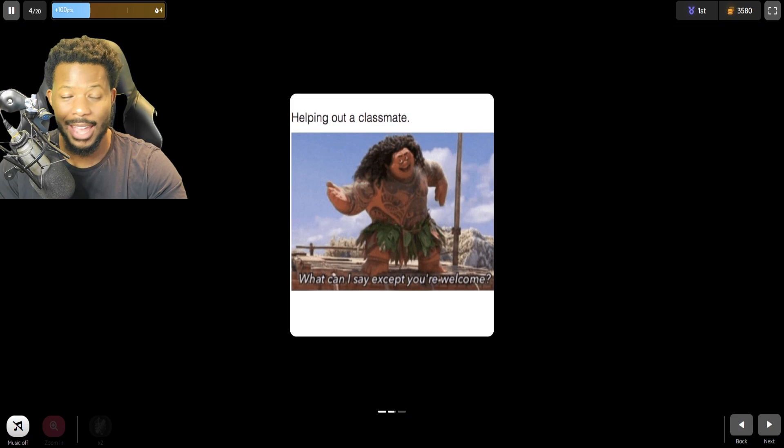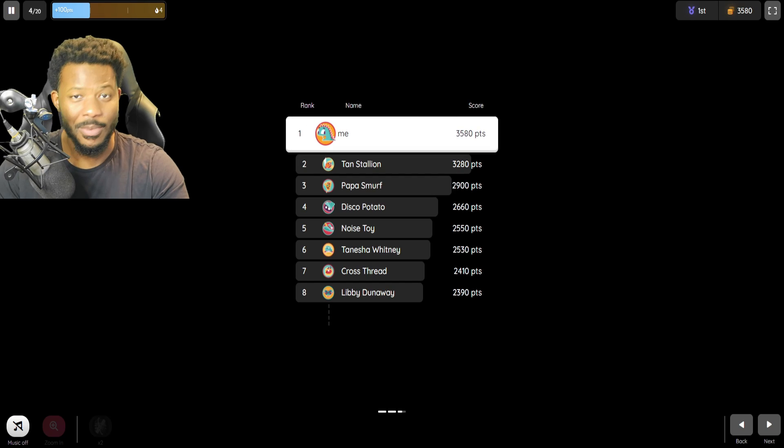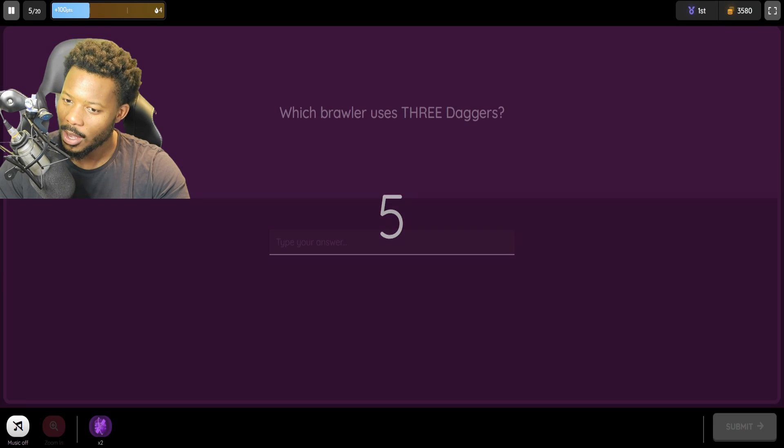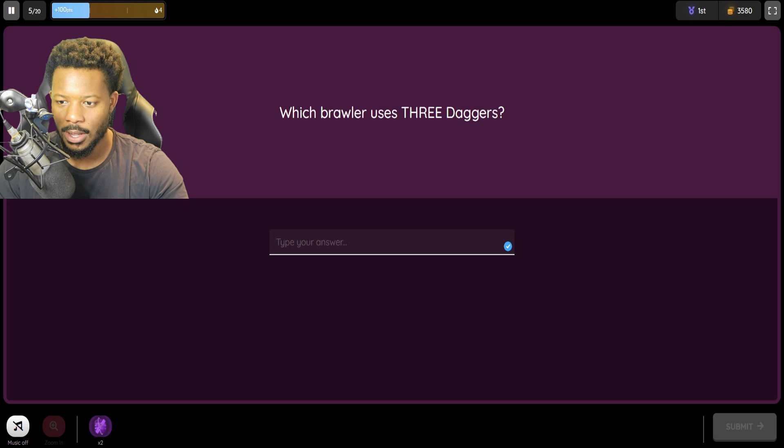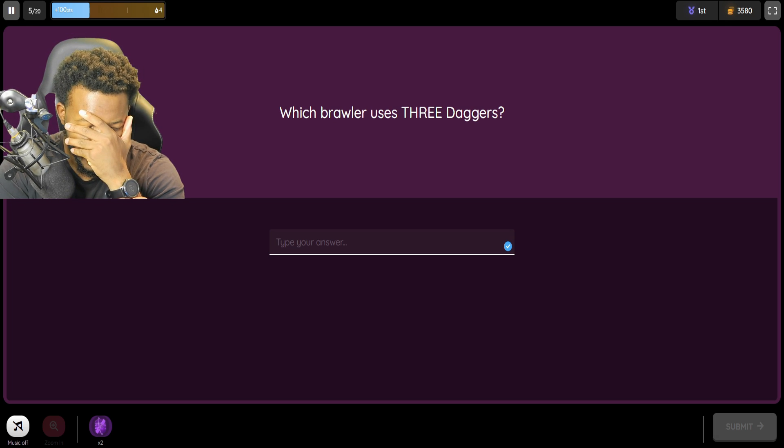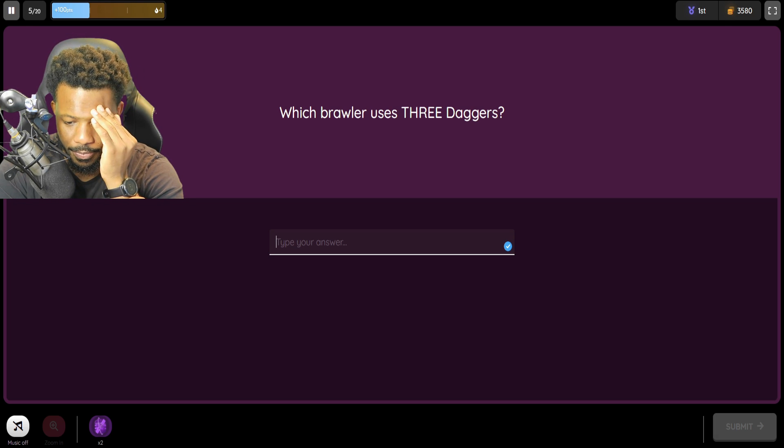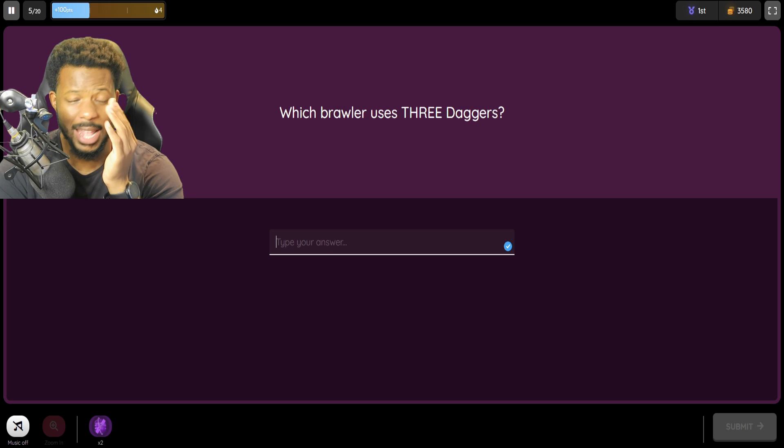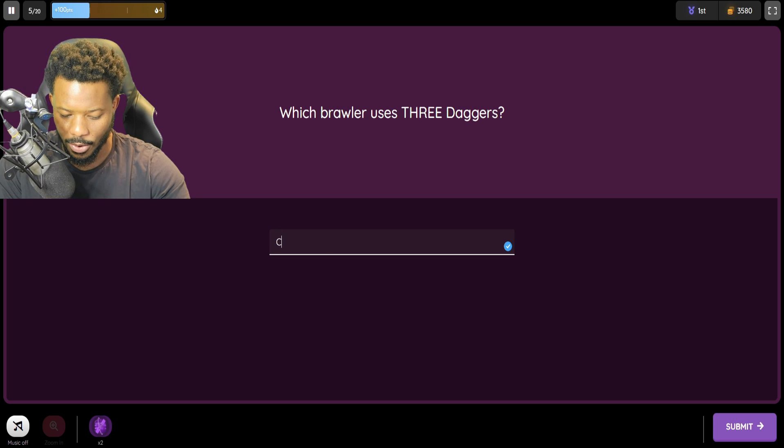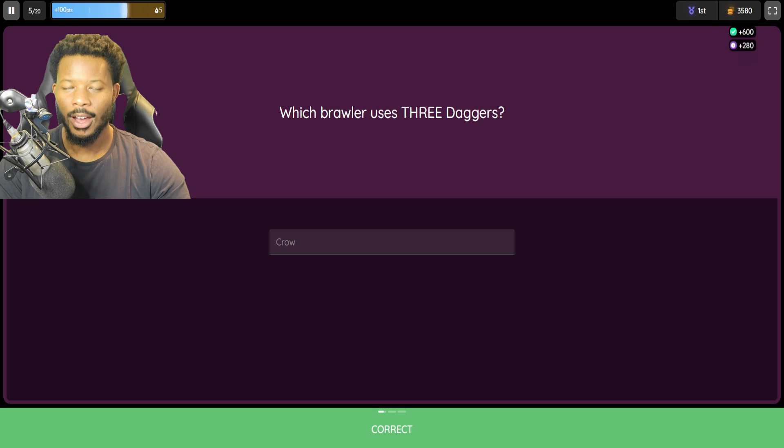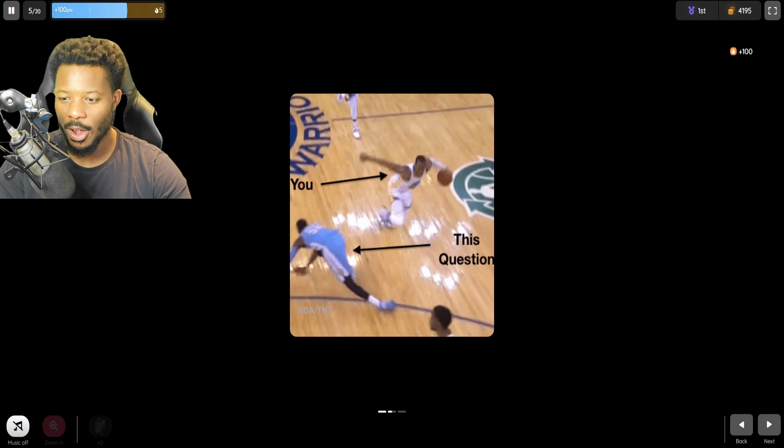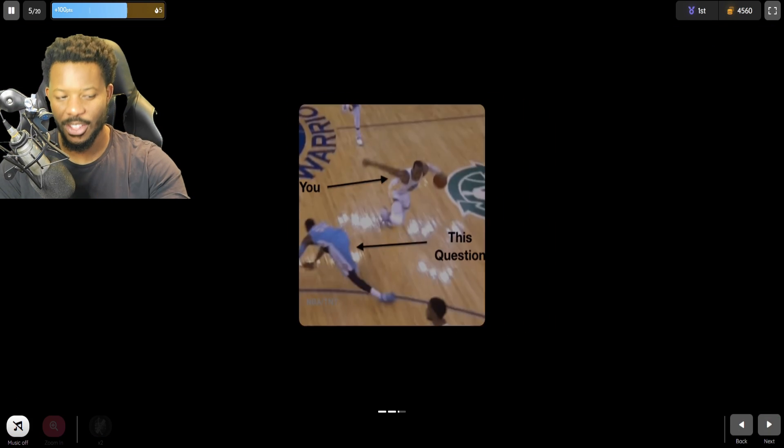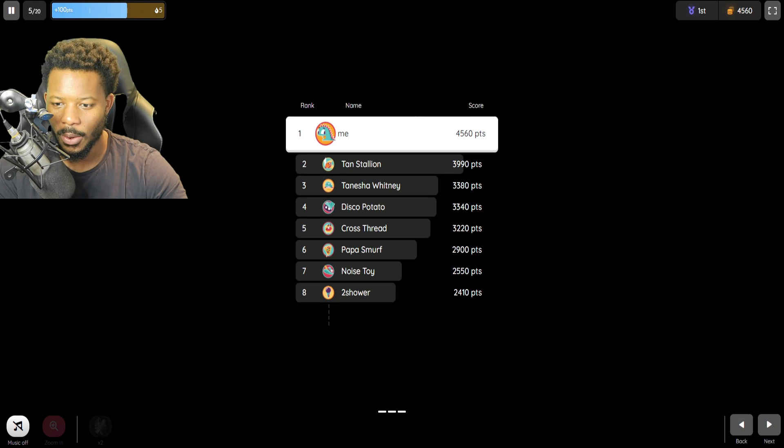Okay, we might actually get this, guys. We might... Can we ace this quiz with 100 score? We shall see. Which brawler uses three daggers? I instantly thought of Mortis, which I know that's wrong. It's definitely Crow. Oh my goodness. I just had to think of a brawler who actually shoots in three. So there we go.